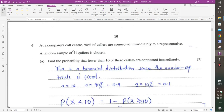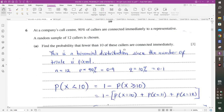Question 6: At a company's call centre, 90% of callers are connected immediately to a representative. A random sample of 12 callers is chosen. This is a binomial distribution because the number of trials is fixed at 12. We have N = 12, P = 0.9, Q = 0.1.